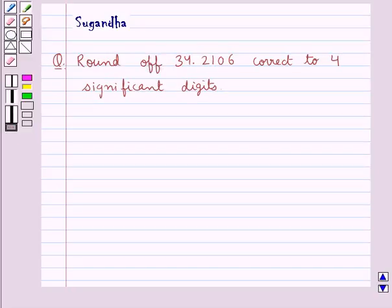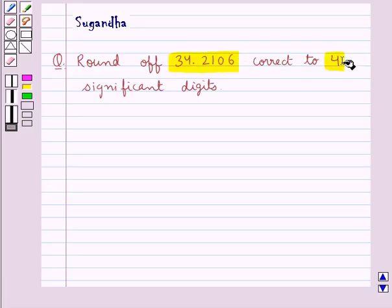Hello and welcome to the session. In this session we discuss the following question: round off 34.2106 correct to 4 significant digits.